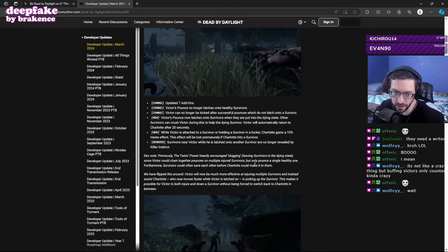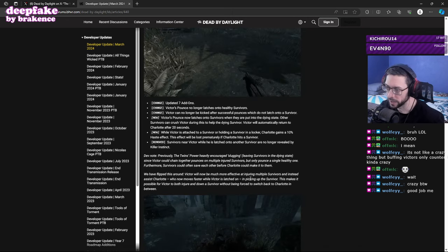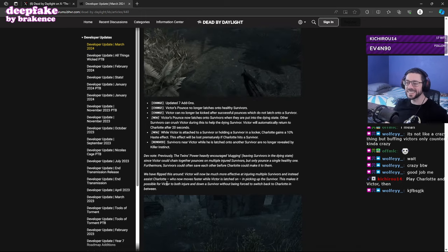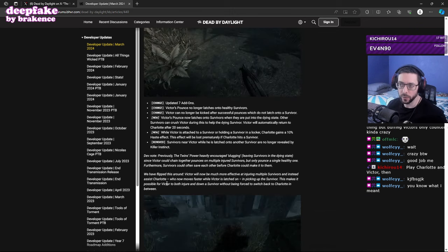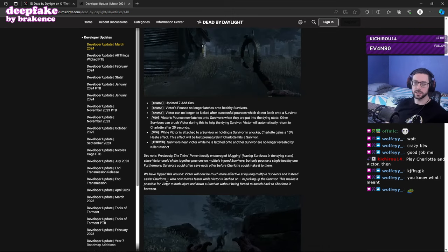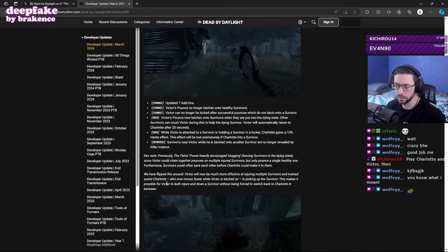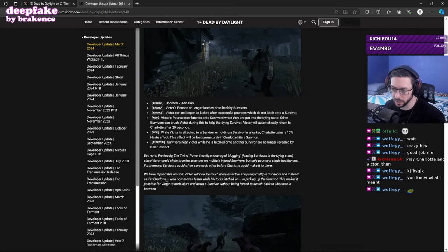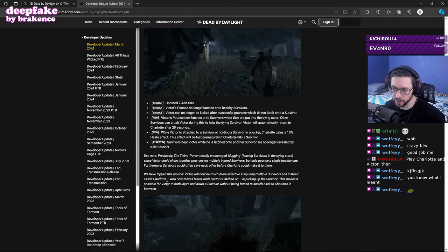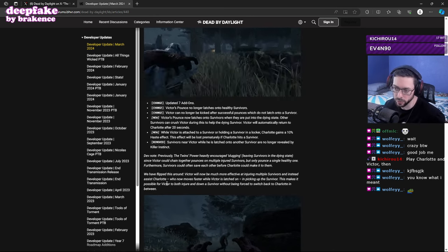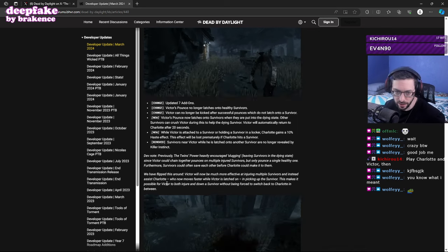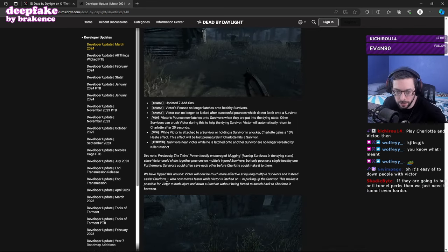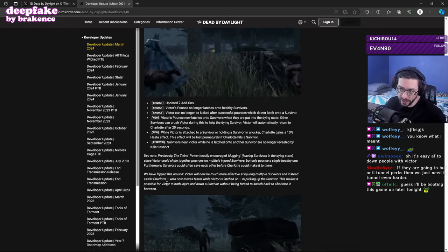I'm fine with that but buffing Victor's only counter is kind of crazy. Victor will be much more effective at injuring multiple survivors instead. So I still have a slight issue though, regardless of how easy it might be to down people with Victor. Is this going to be just another situation of Skull Merchant? Is Twins the new Skull Merchant where you just send out Victor and you run up right behind a survivor and there's not really anything they can do? Essentially they have to W key across the corner of the map to the other corner of the map and just sit there. Is there really any counter play besides W keying?